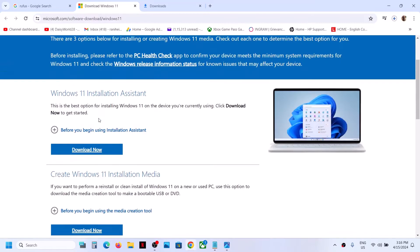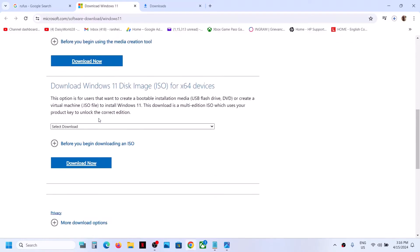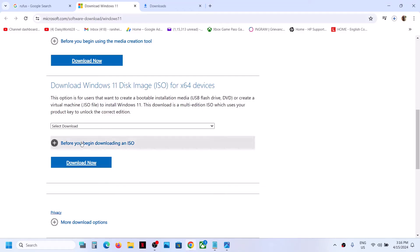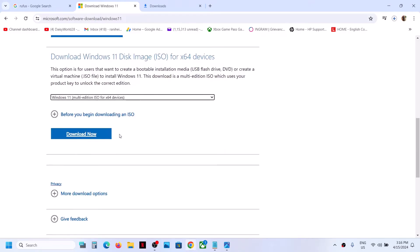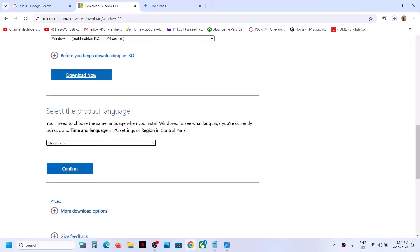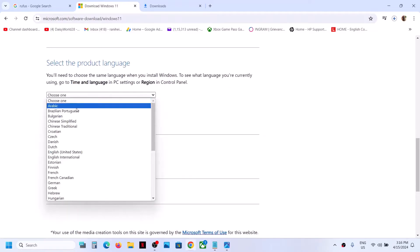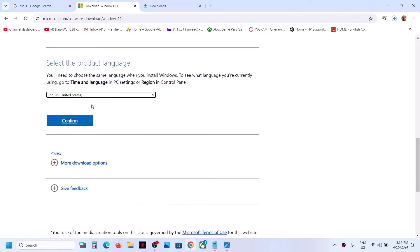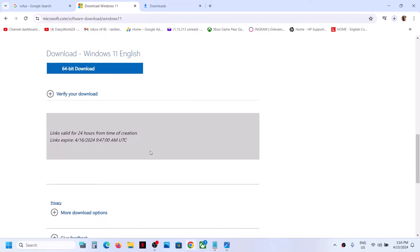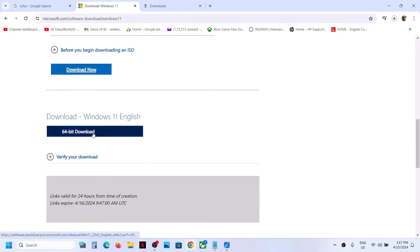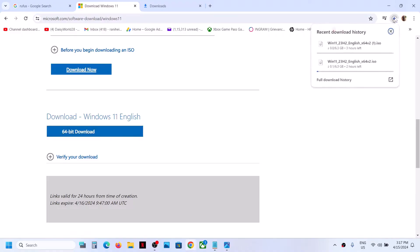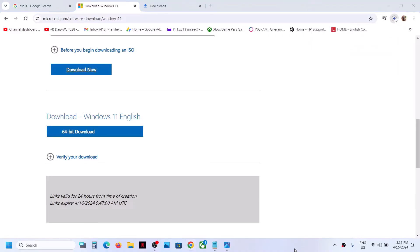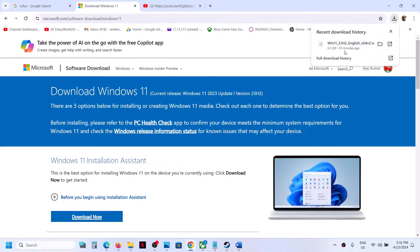Go to the Windows 11 website and download the ISO file. You can select the version over here and then click on download. Now select the product language, make sure that you select your language over here, and then click on 64-bit download and let the download complete.